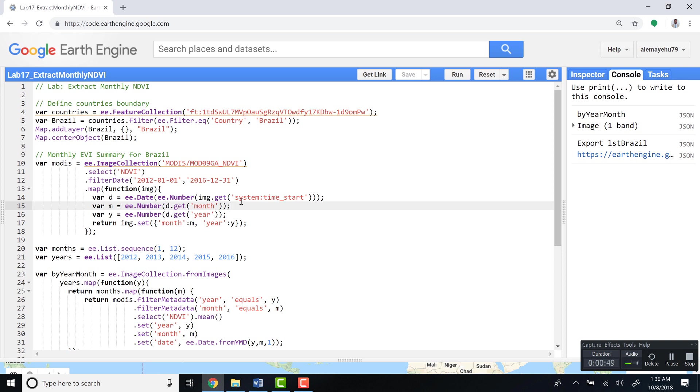Hi, welcome to this lecture. This lecture will be showing you how to extract a monthly NDVI, Normalized Difference Vegetation Index, time series. What we're going to do is have a region of interest, in this case Brazil, and then extract a time series.